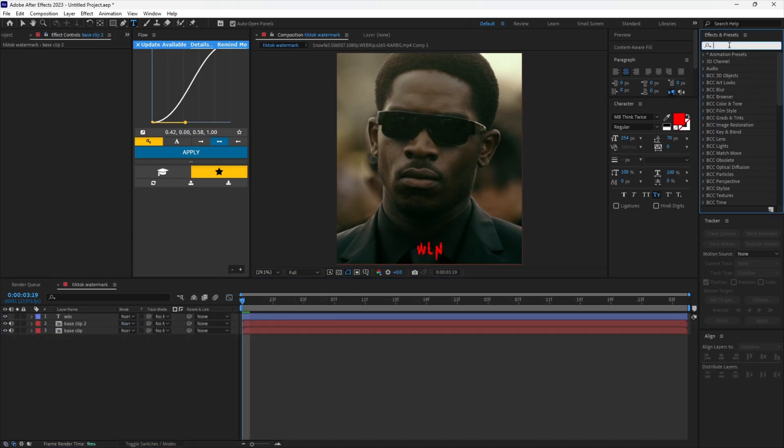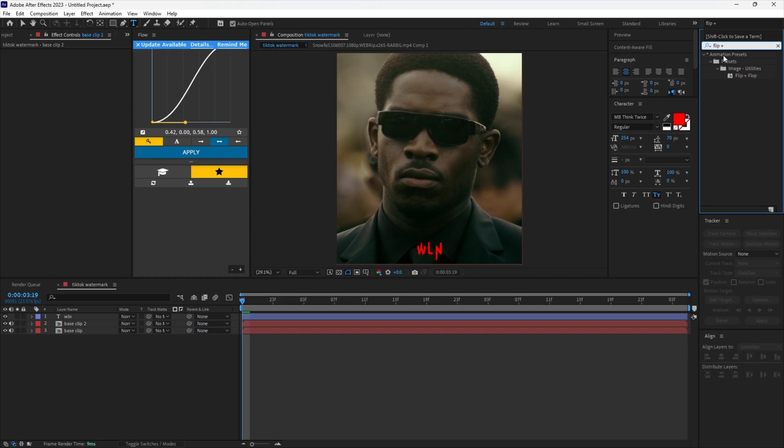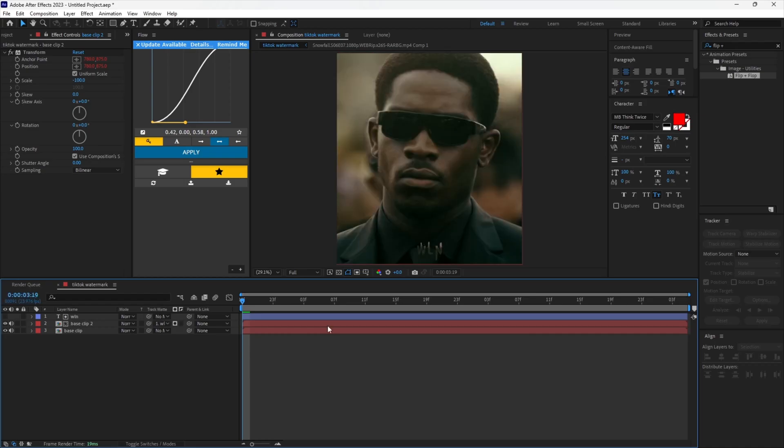Go to the effects panel and add flip plus flop to your duplicated clip. Set the matte to your text layer. You can see that it isn't that bright.